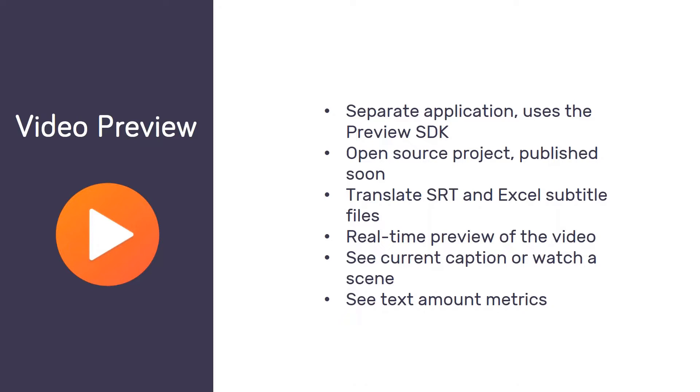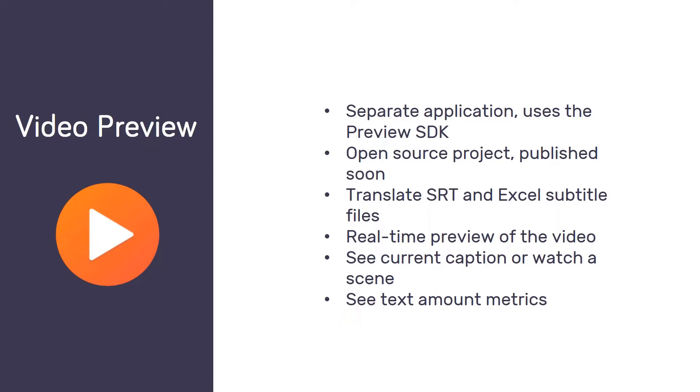So from now on we will provide an additional small separate application that you can install alongside MemoQ. And based on the preview SDK, this tool will enable translators to work with subtitle files, translate subtitle files, review subtitle files, either in the common SRT format or Excel, and see real-time live preview of the video itself. So what happens is that you are translating the subtitle file in MemoQ and you can see in a separate window the video itself, skipping to the part that you are translating and showing you either the source text if you do not have a translation yet or your translations as you enter them.